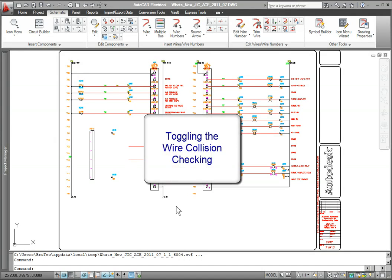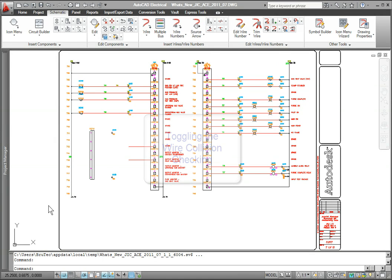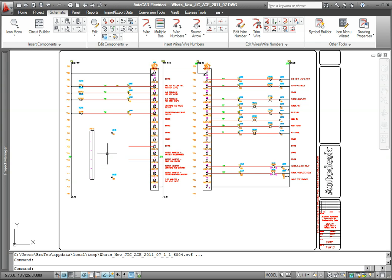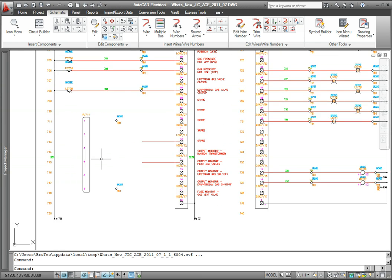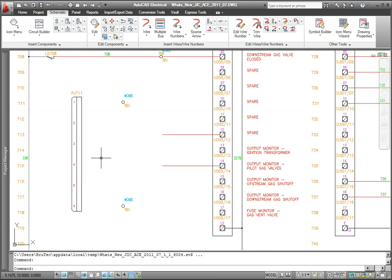Toggling the wire collision checking. Now users have the ability to control the collision checking while inserting wires by simply using the Tab key on the keyboard.